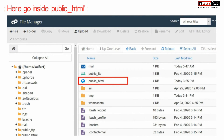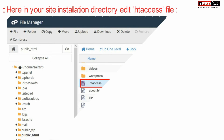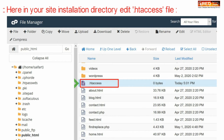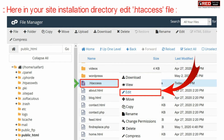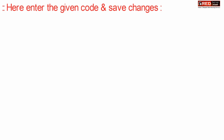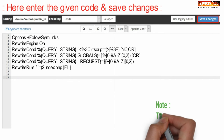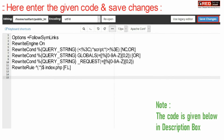Now go inside public_html. Under your website installation directory, edit your .htaccess file. Now enter the given code in your .htaccess and then click Save Changes.